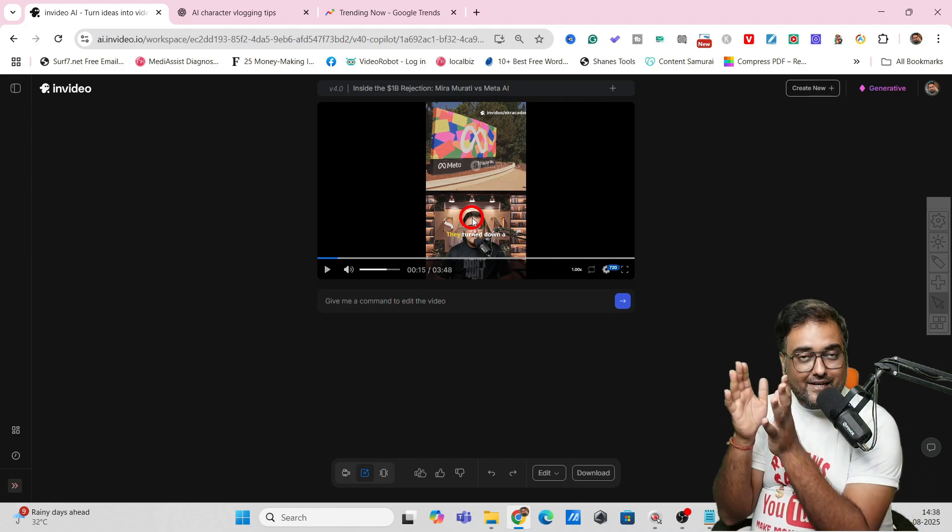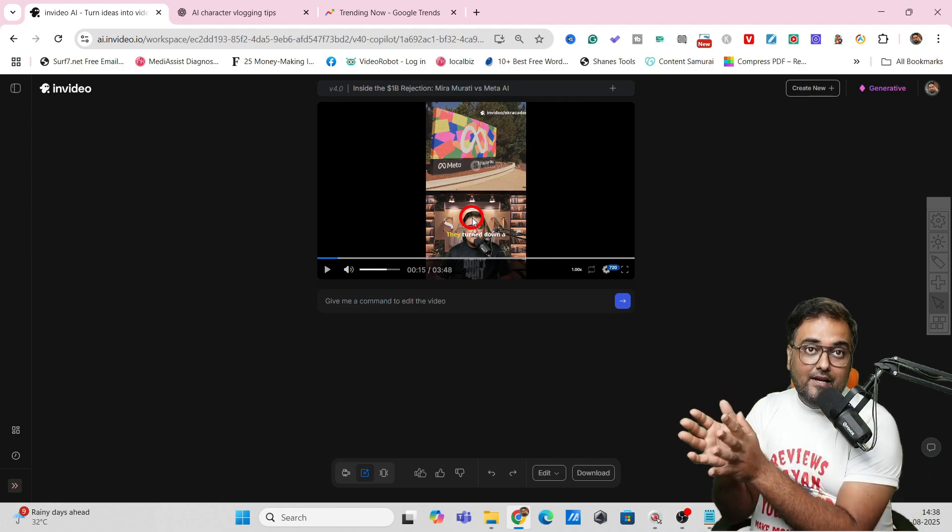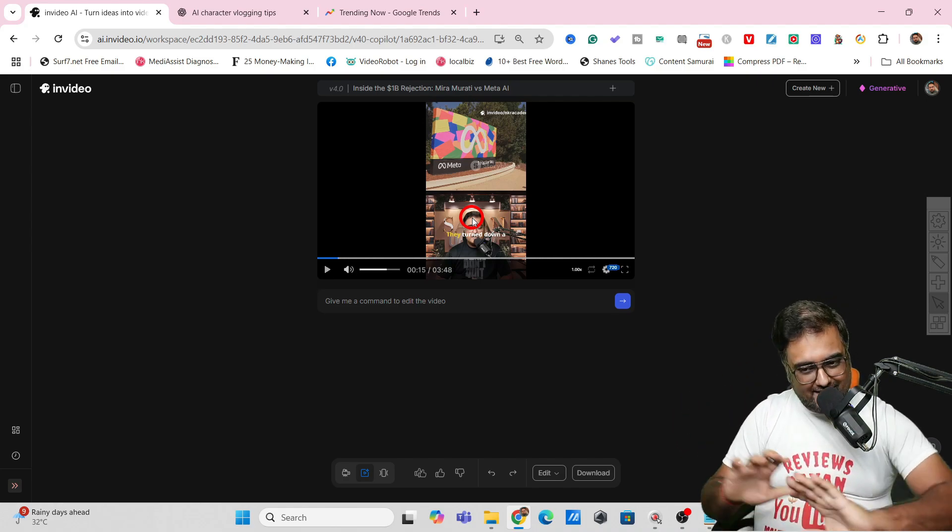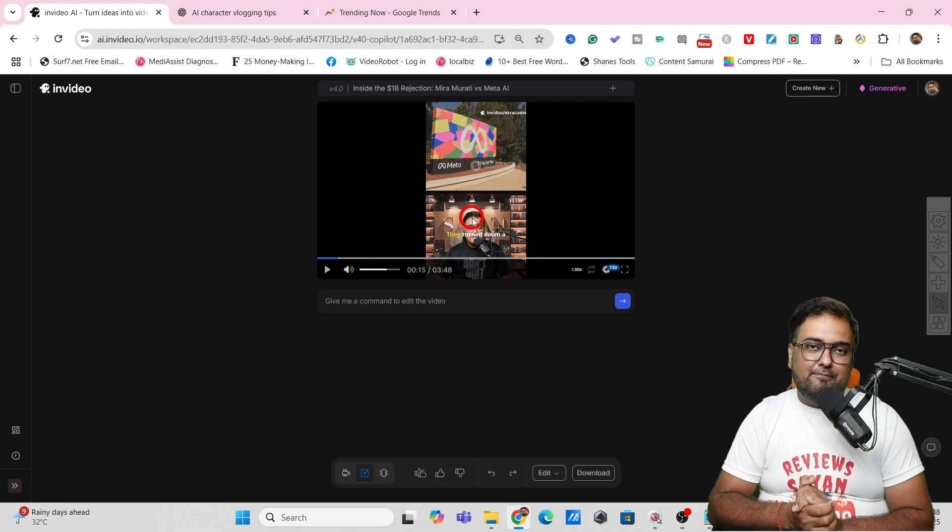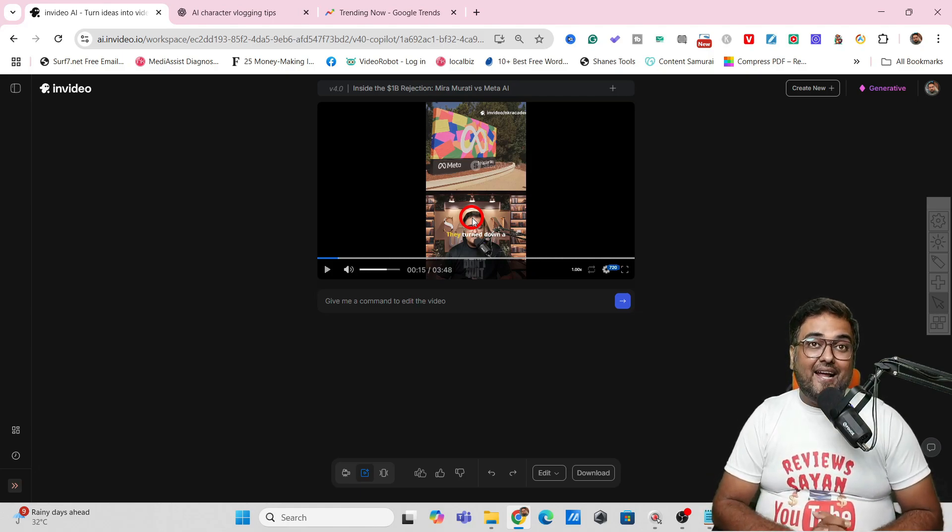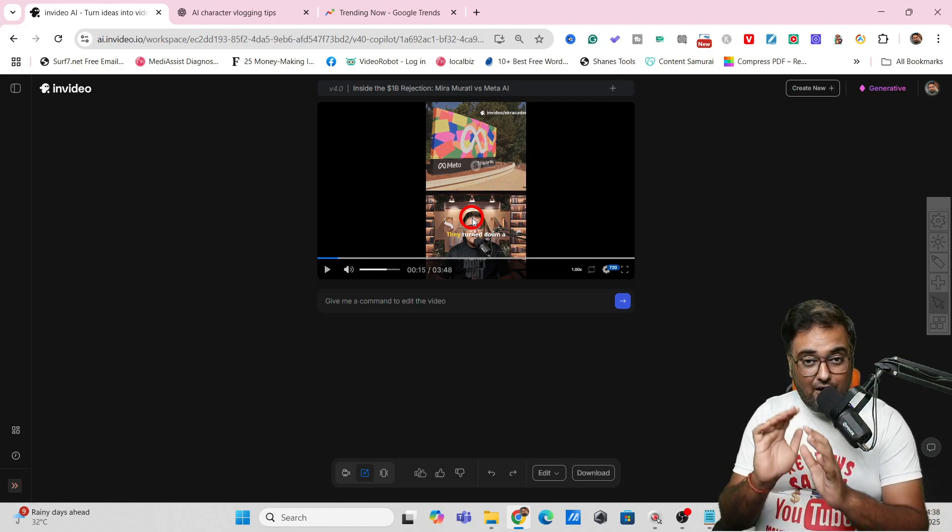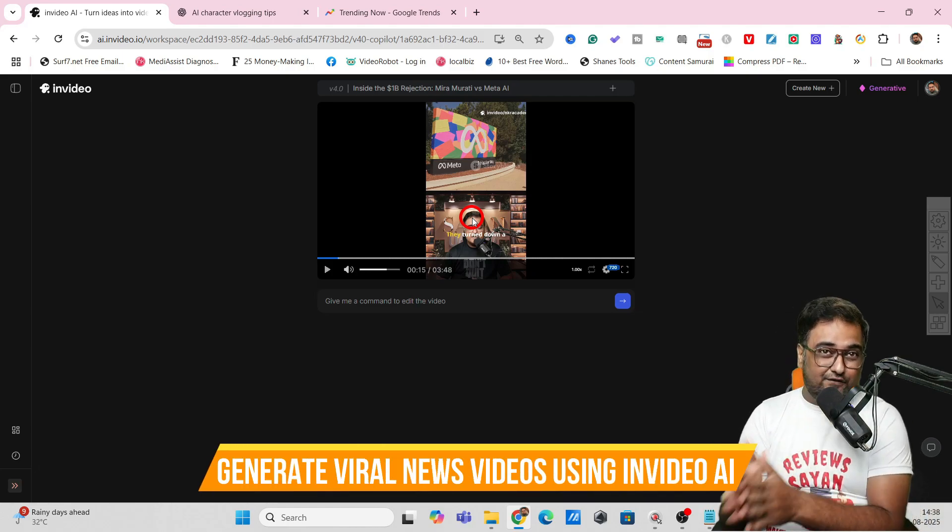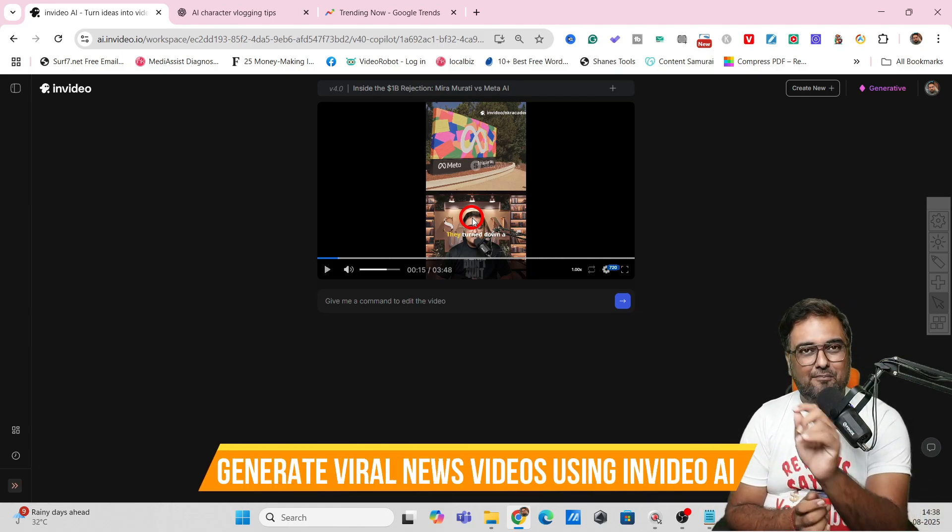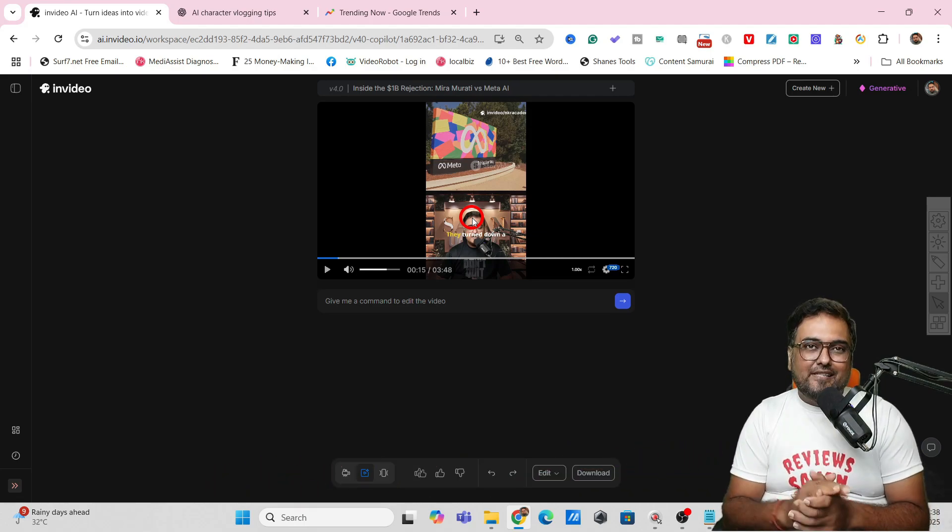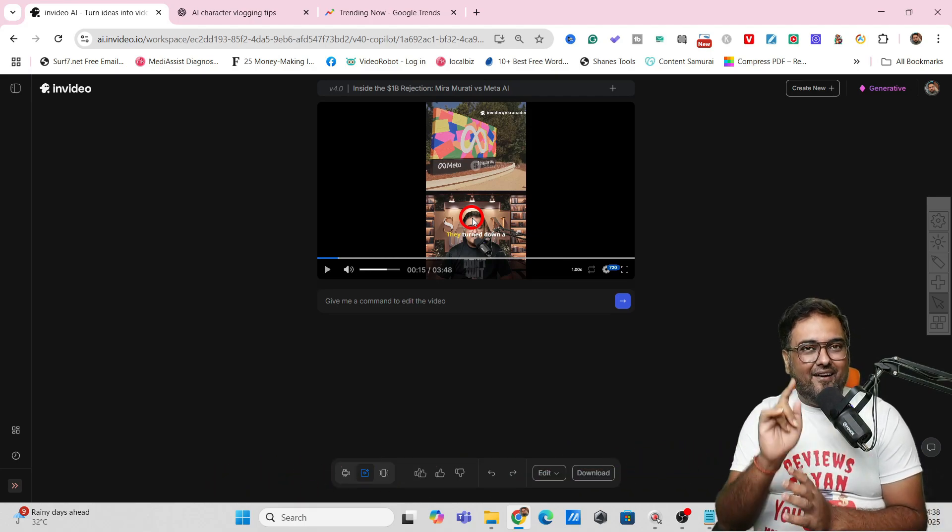You can do it in both ways, you can do it as your twin or you can do it as a normal newscaster video. That's entirely up to you. That brings me to the end of this tutorial on how to create viral news videos with InVideo AI. We'll meet again on the next one.